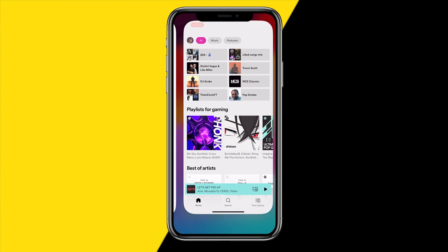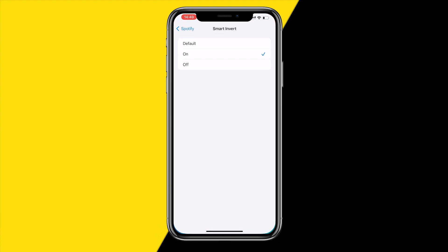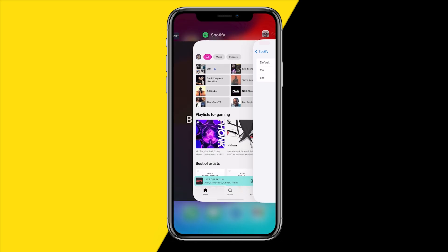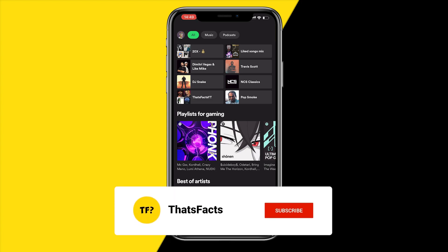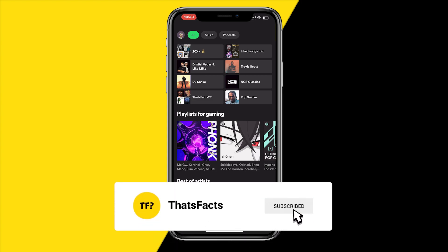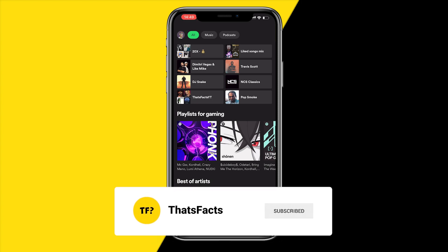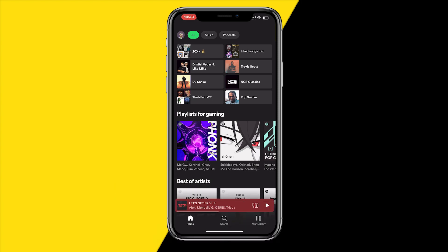If you want to disable it again, just click on Default and when you open the app it will be in dark mode again. That's all you need to do to enable light mode on the Spotify app. Please consider liking this video and subscribing to my channel — hope to see you in my next tutorial.